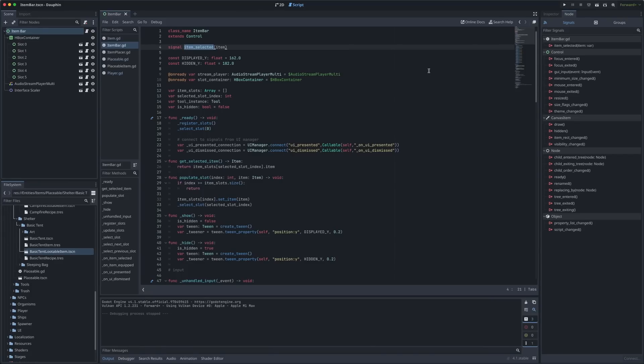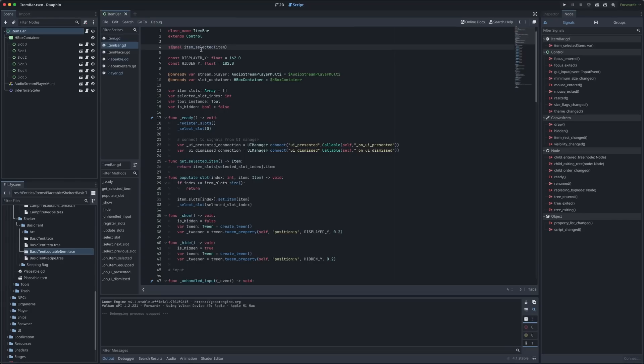We'll start here in my item bar scene and its associated script. I don't think there are any actual important implementation details within here apart from the single custom signal that this scene emits which is a signal called item selected passing in the item that was just selected. As you can imagine when the user scrolls their mouse wheel or presses a number on their keypad that corresponds to a slot that slot is selected in the UI and the signal is fired with the item in that slot.